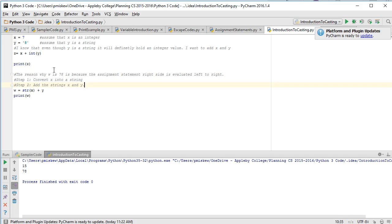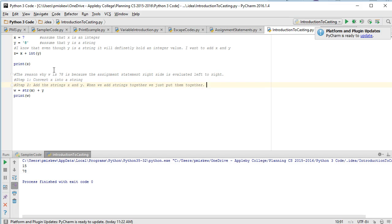And when we add strings together we just put them together. That's it. So therefore in step 3 assigns